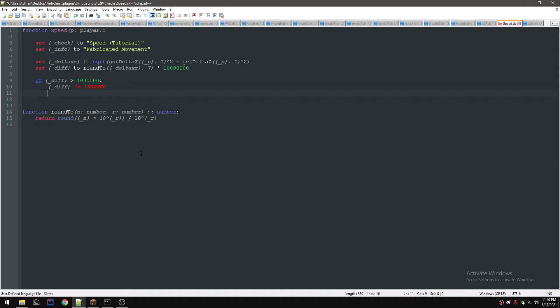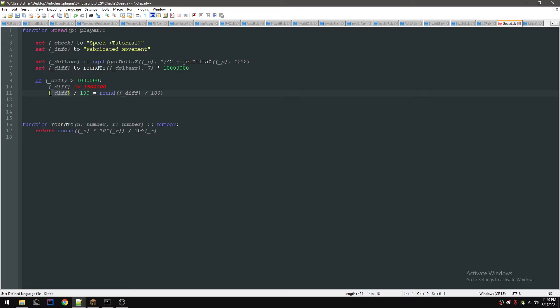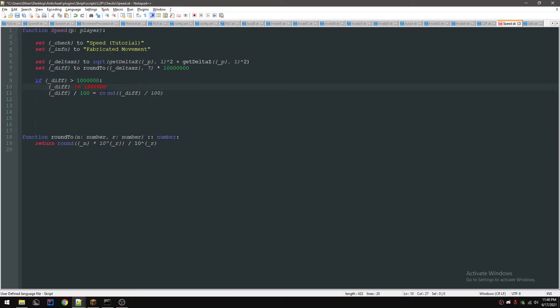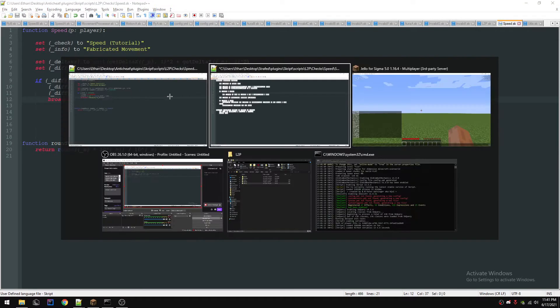So now we're going to check if difference divided by 100 equals round difference divided by 100. That pretty much just checks if when you divide it by 100 it equals the same thing as if you divide it by 100 and round it, which it shouldn't because if you divide a normal movement by 100 it will have decimal places. And if you divide a cheating movement by 100 and then round it, it won't have decimals or you know what I mean - it won't equal the same thing. So now we're just going to broadcast cheating and we'll put the value.